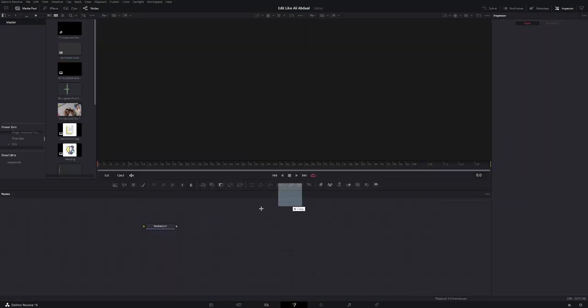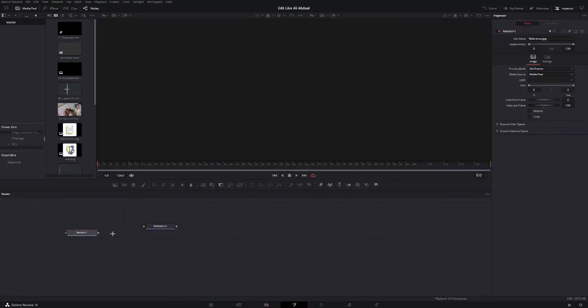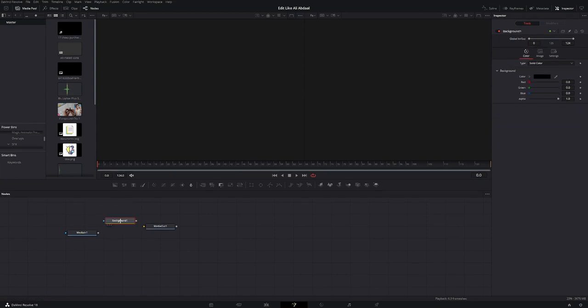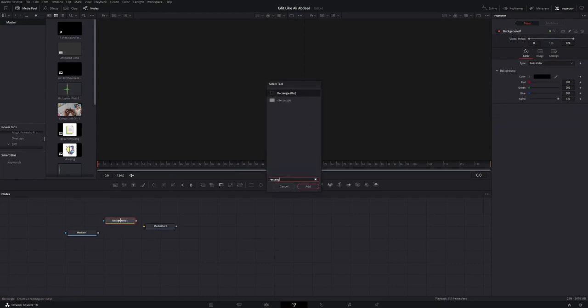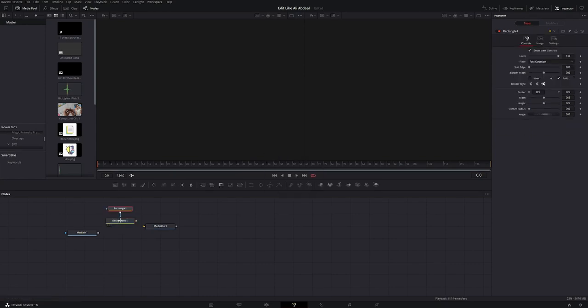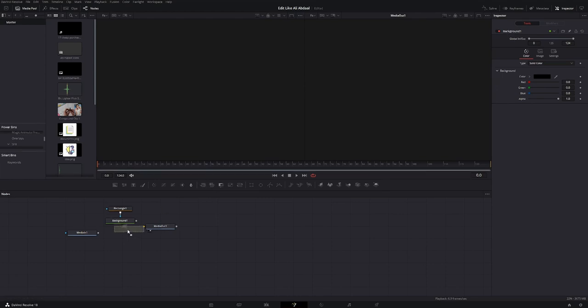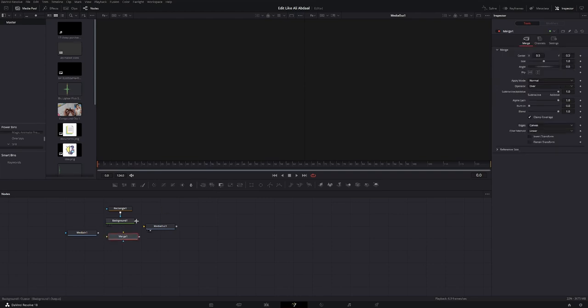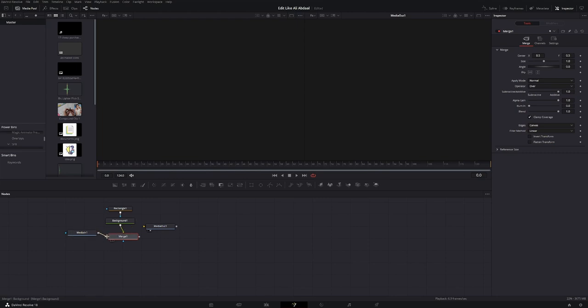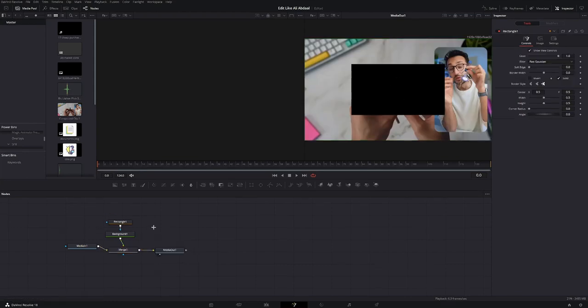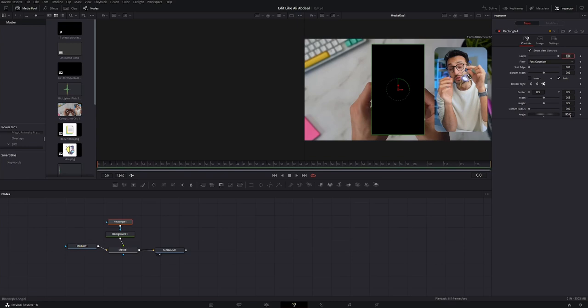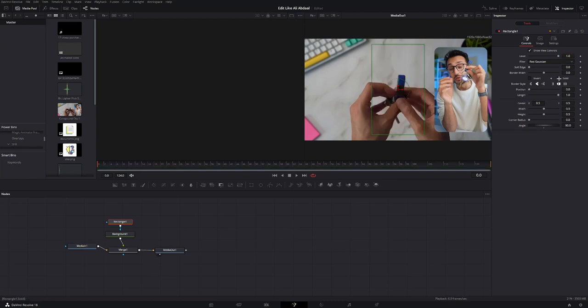Now drag in the reference image that you just took and drag in a background node. Add a rectangle mask to it, and then grab a merge node. Connect the background node to the green output of the merge node. Connect your reference photo to the merge node, and then connect the merge to the media output node. And now we're going to go to the rectangle mask, change the angle to 90, change the border style to round, and uncheck solid.